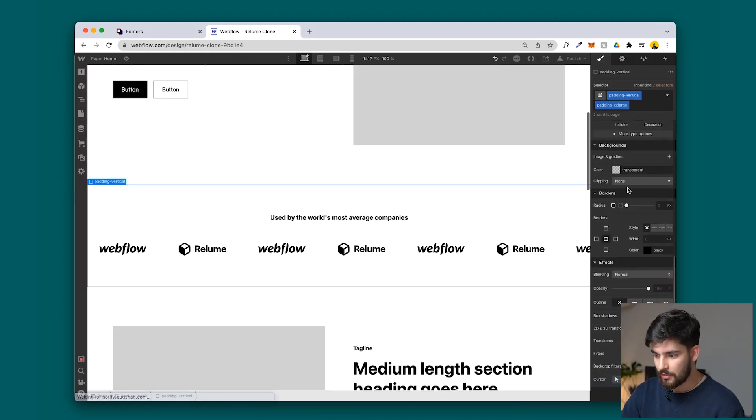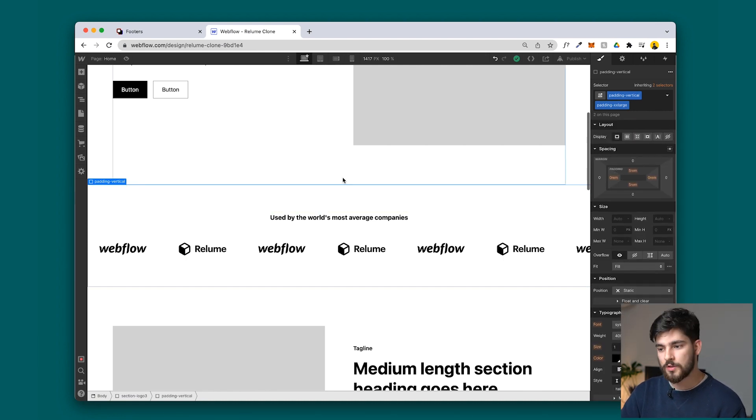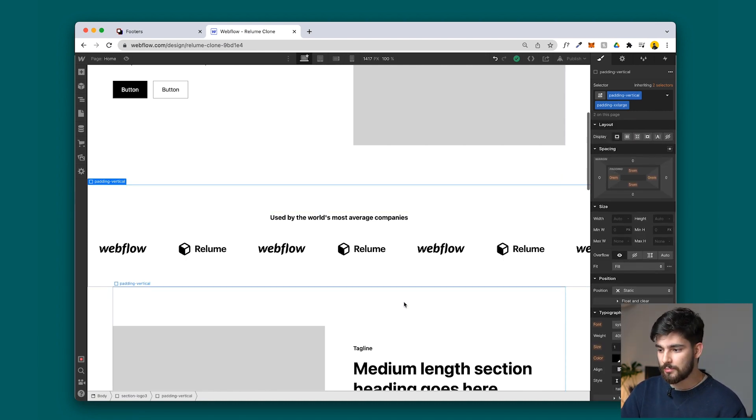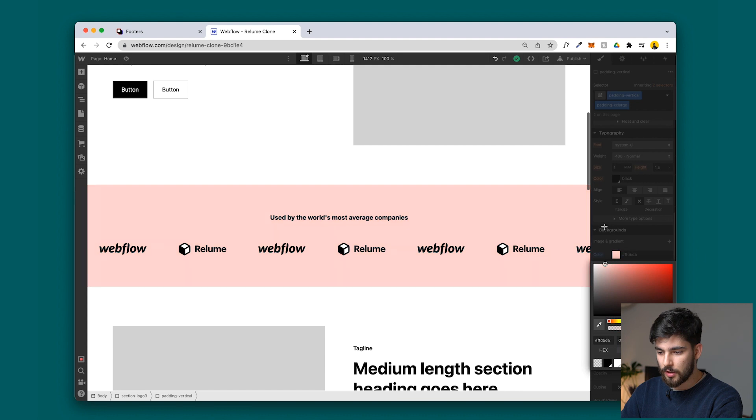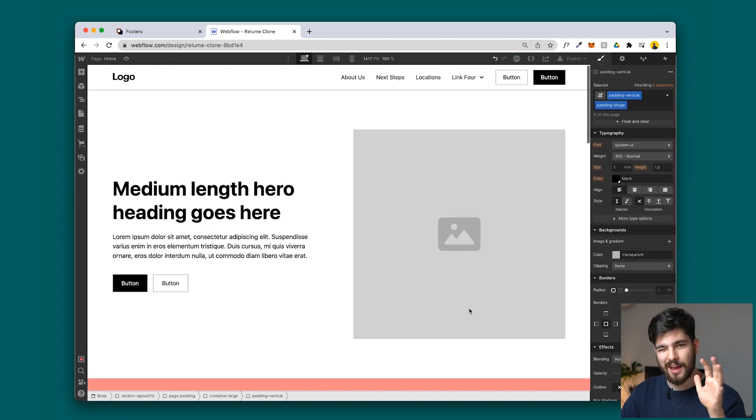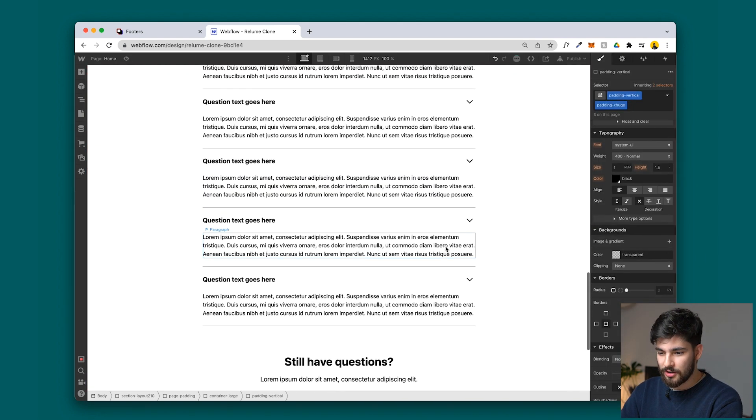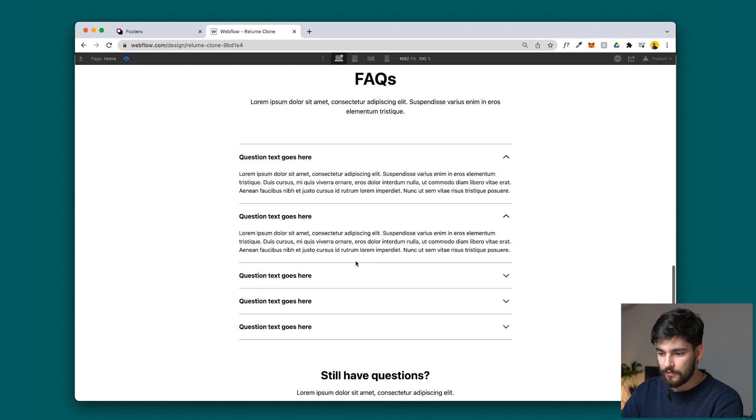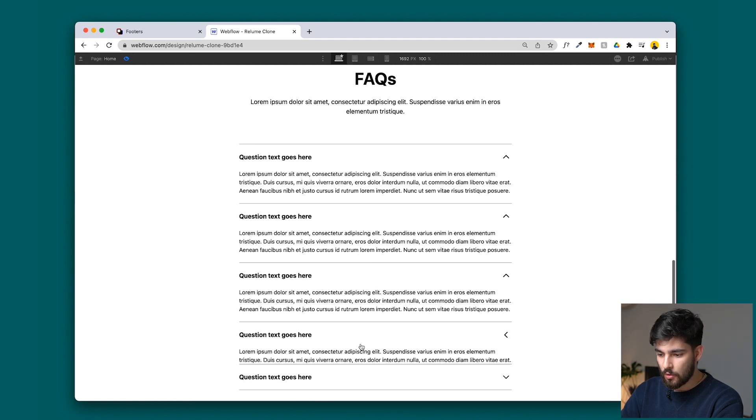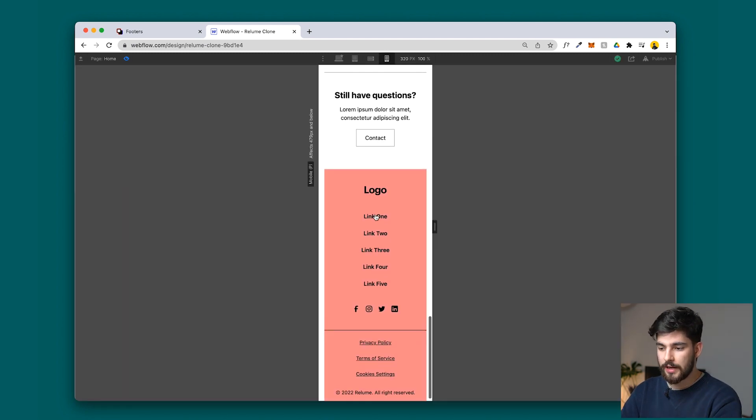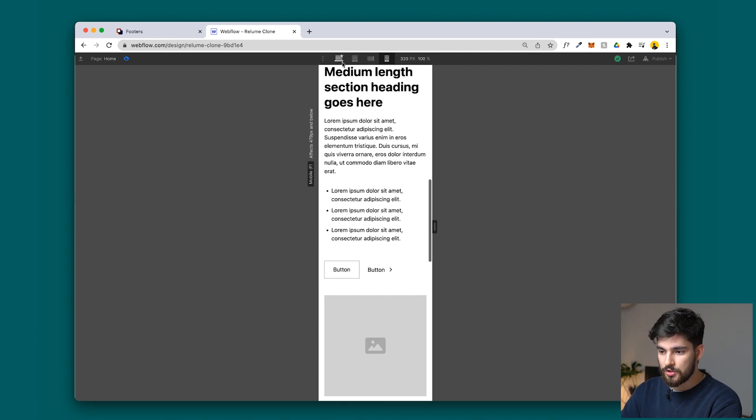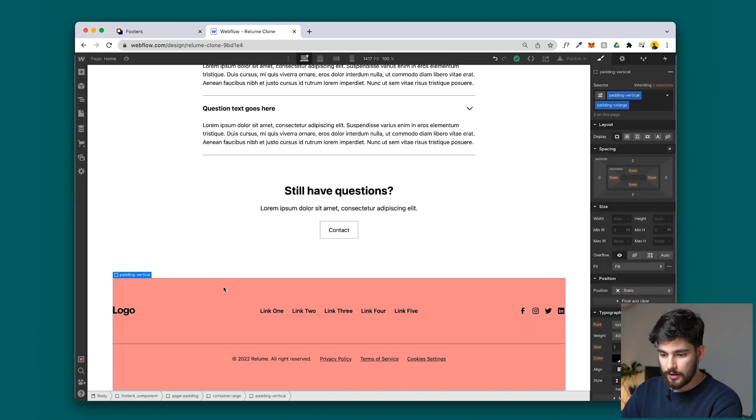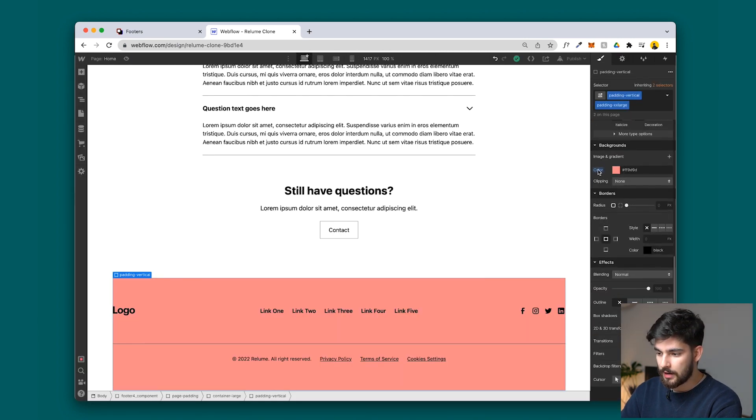Best part is, it's all built with rems with Finsweet's Client-First system, so everything scales, everything works perfectly the first time you build it. Let's go ahead and change this color here just to see what we can work with, something like that, little salmon going on. Let's preview this. These FAQs, these accordions also work perfectly fine and also scale. Here we've got the footer that we just changed the color. We can go ahead and change that back.